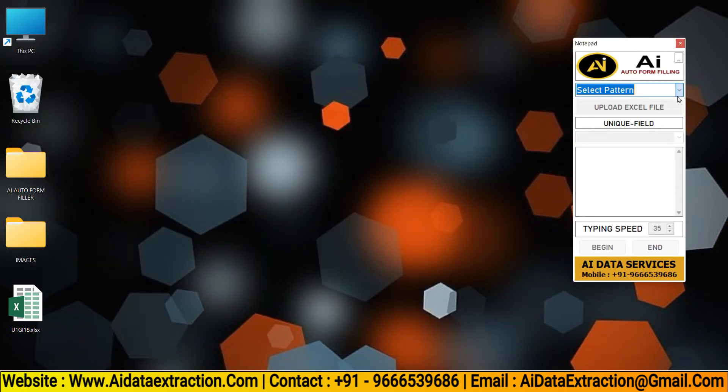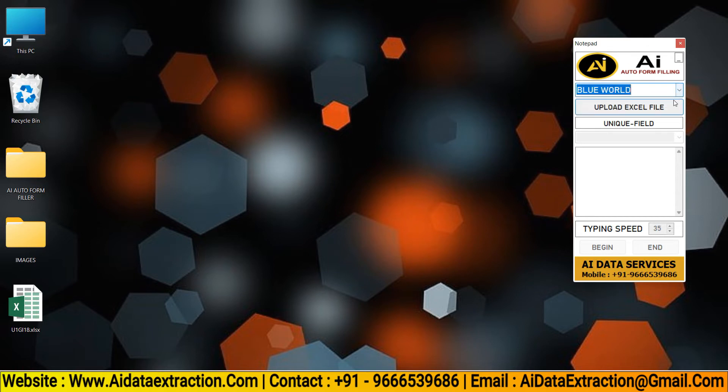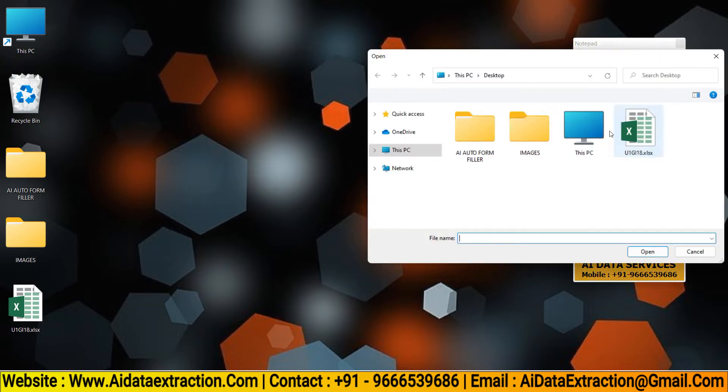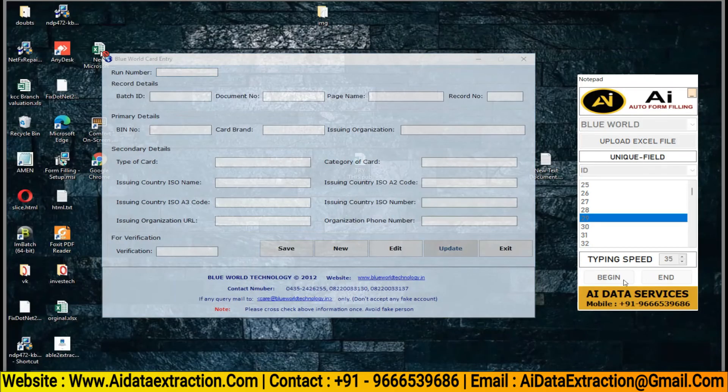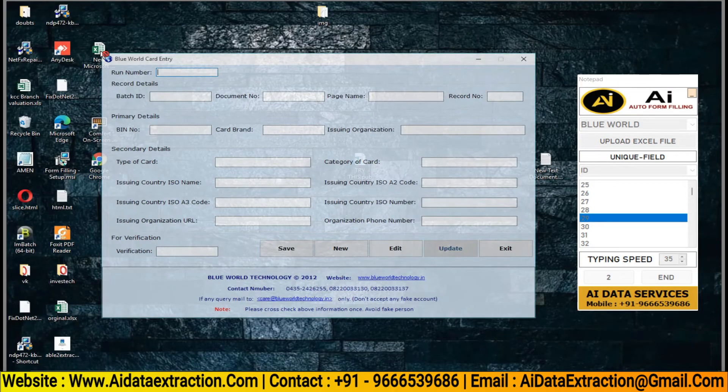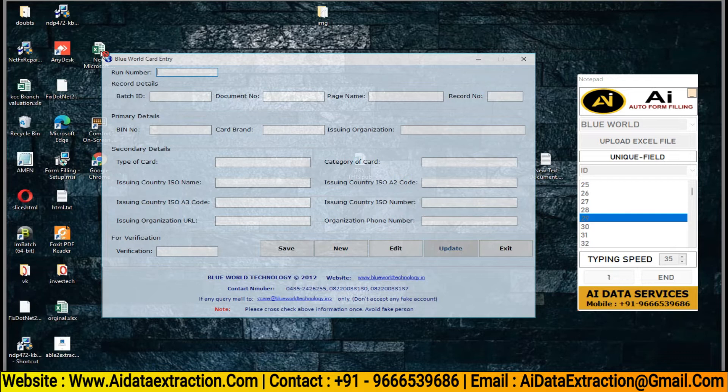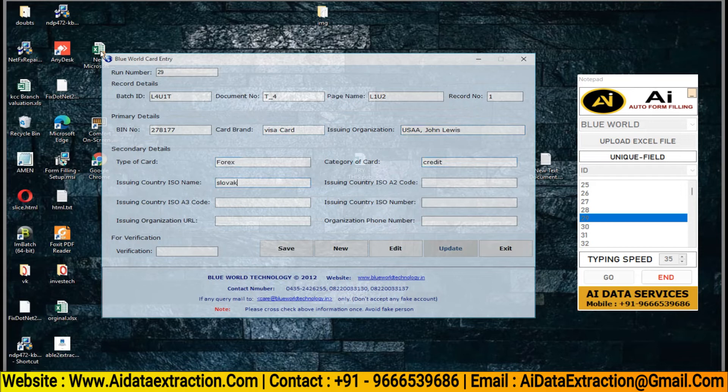Click on Select Pattern to select Blue World Pattern File, then upload Blue World Converted Excel File. Select the Blue World Form you want to autotype and log in to Blue World Form Filling Software. Set the typing speed to whatever you require, press the Begin button, and place the cursor in